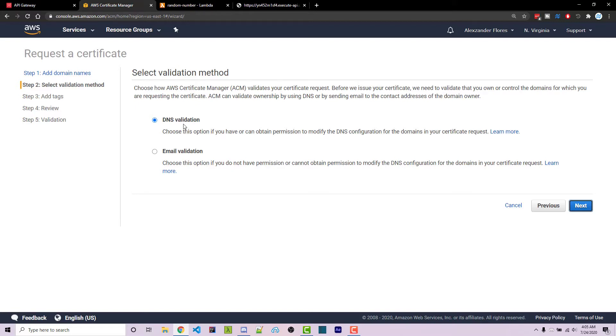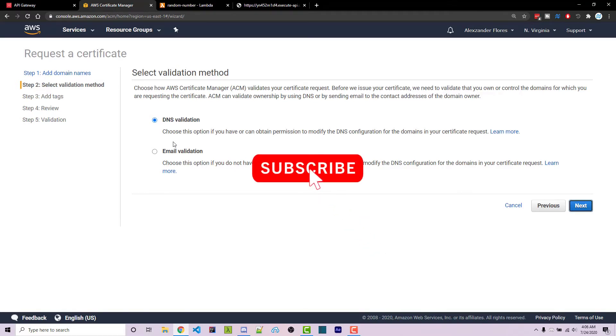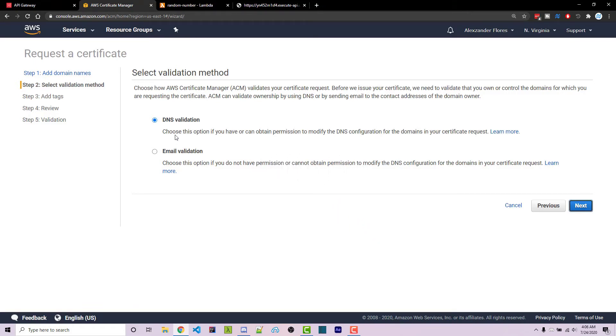If that's not working though, you can select email validation. It's going to send an email to whatever email is attached to that domain name. And if this isn't working, go ahead and leave a comment down below or join the Wornoff Keys Discord and I can be sure to help you there.